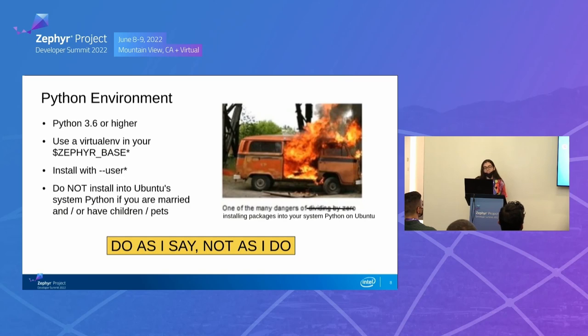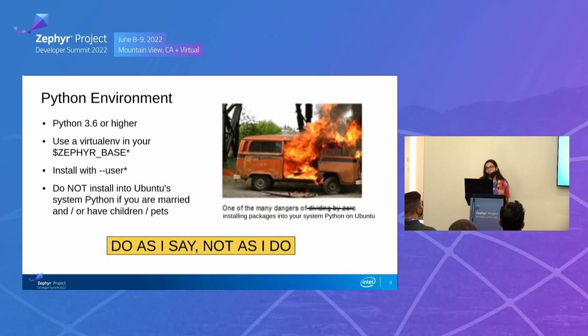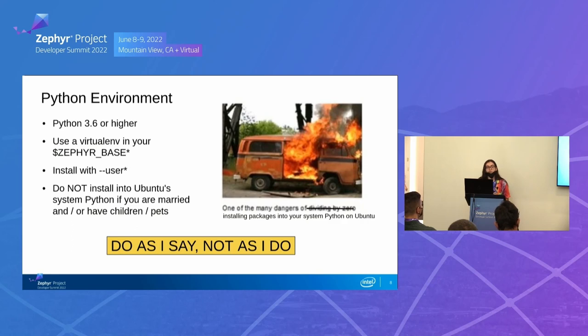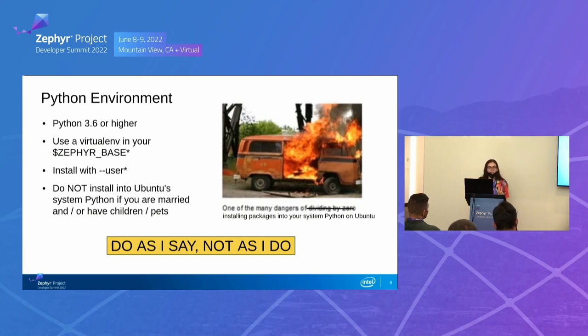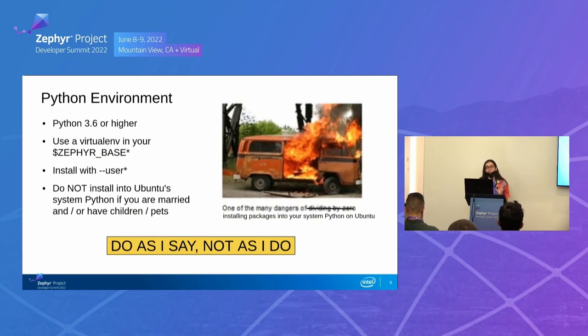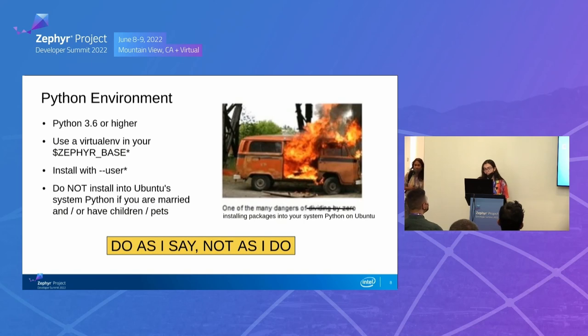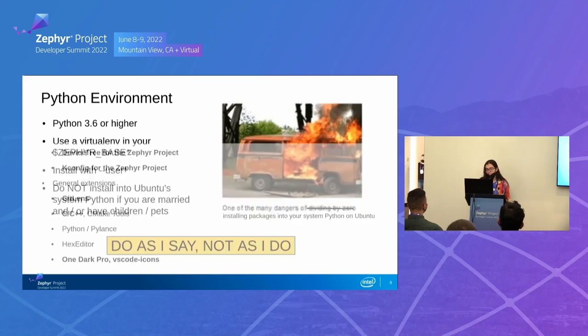So in terms of your Python environment, like do as I say, not as I do here, because my Python environment is a mess. So first off, 3.6 or higher, that's the bare requirement. Use a virtual environment in your Zephyr base and install with user because if you try installing into the Ubuntu system Python and you're installing some really old package and you try to resolve the dependencies, you end up uninstalling a bunch of stuff, your Ubuntu will break and you won't be able to get it back to the way it was. There's no amount of changes that you can do to repair the damage. So just live your best lives. Don't live like me. I live in danger every day.